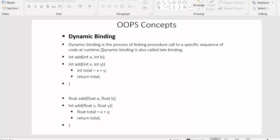Dynamic binding is the process of linking procedure calls to a specific sequence of code at runtime. Dynamic binding is also called late binding. It is a process where we link a procedure call — for example, `int add(a, b)` — to its respective function or code at runtime.